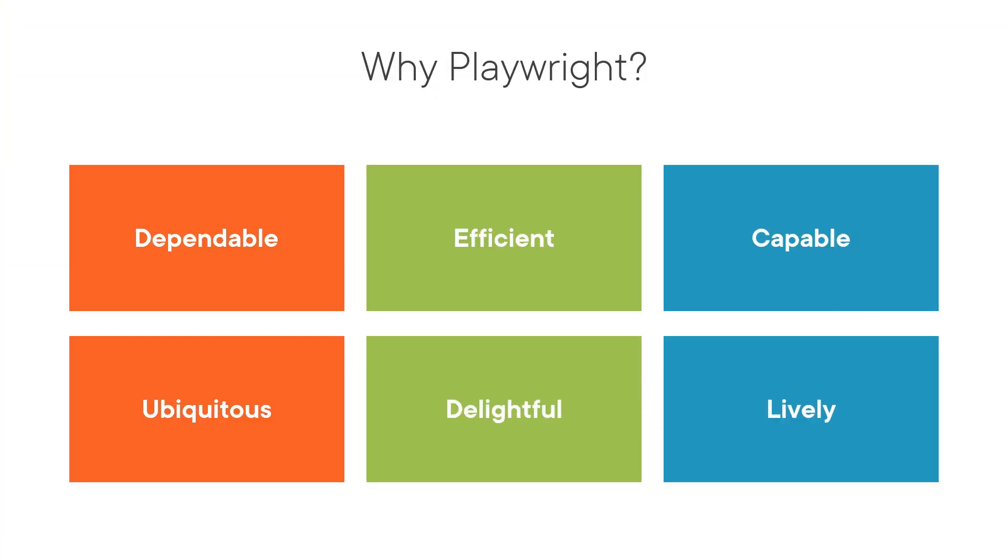Automated tests undeniably benefit software projects by protecting its quality. UI or end-to-end tests are part of the solution.